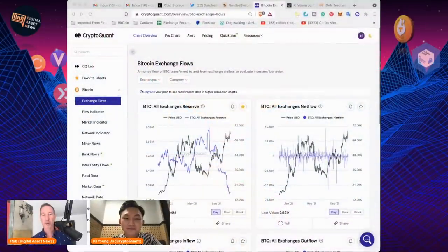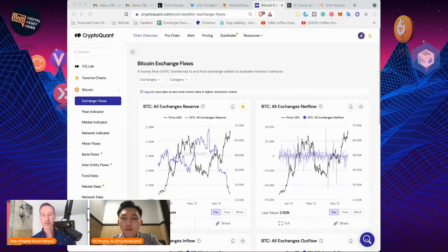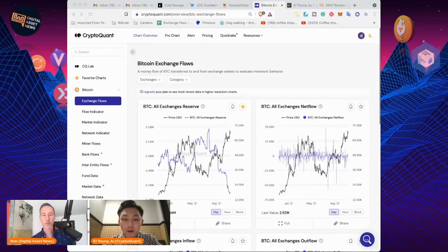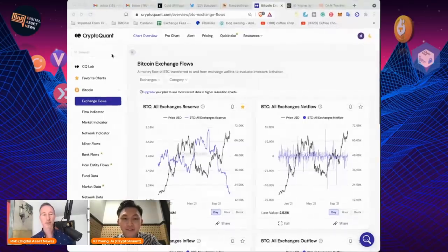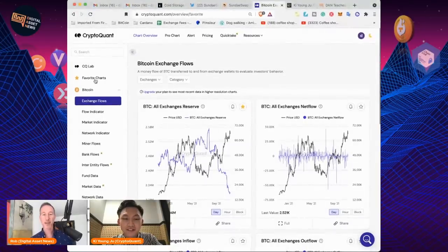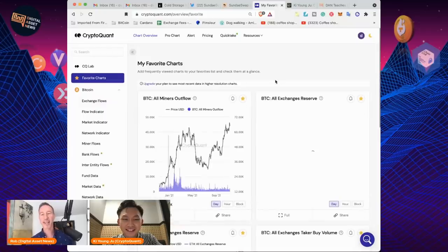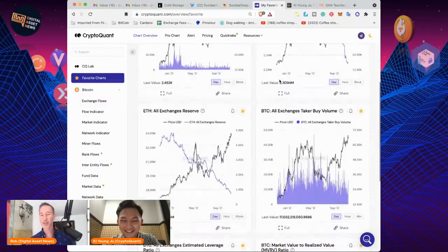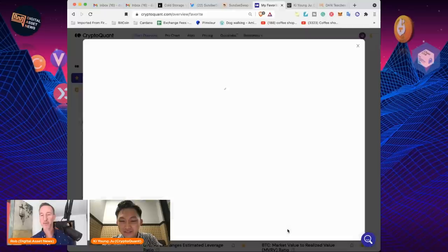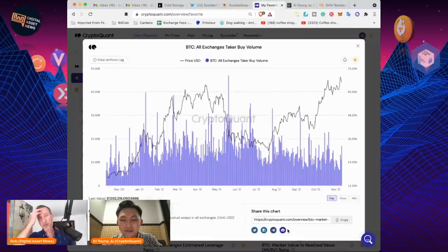I'm going to pull up your website, CryptoQuant. Show us what we should be looking at and go through it. The first one is taker buy volume.